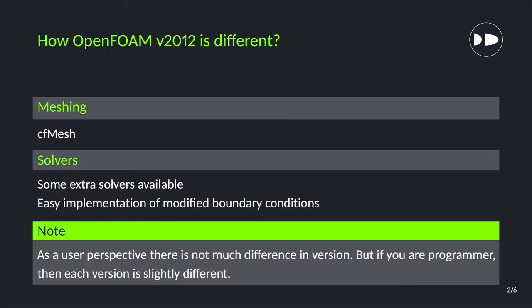First question is how OpenFOAM version 2012 is different than other OpenFOAM versions. In version 2012 we have couple of advantages. For example, CF mesh is available in OpenFOAM version 2012. Other than that some extra solvers and you can easily implement modified boundary condition, user defined boundary condition in this version. As a user perspective, as a beginner there is not much difference in any of the version, but if you are a programmer then each version is slightly different. The programming they have done is slightly different in each version.